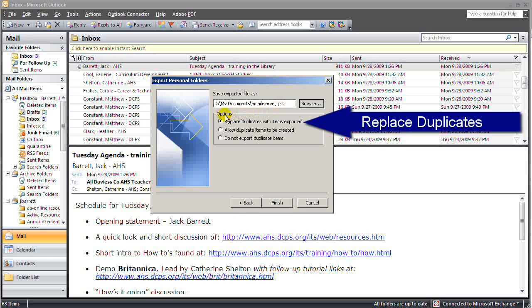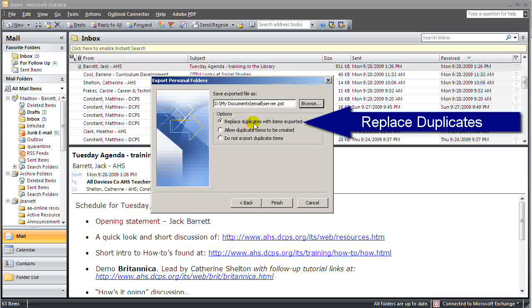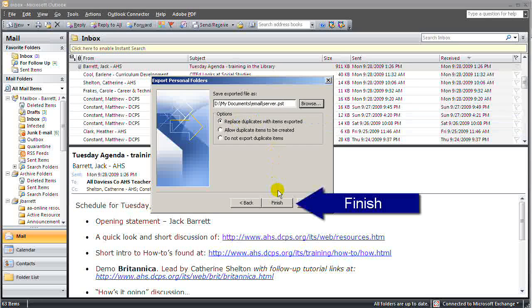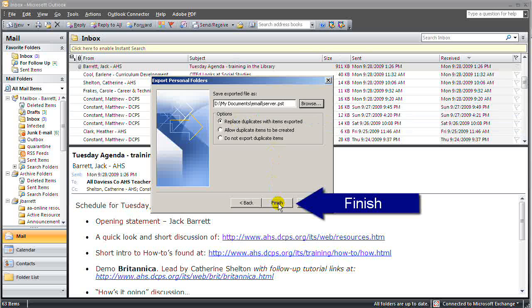The default selection under Options is the first one, Replace Duplicates. Probably the best choice. I'll click Finish.